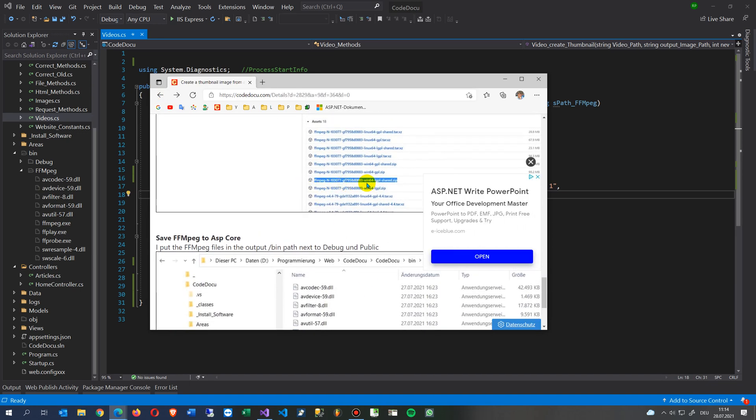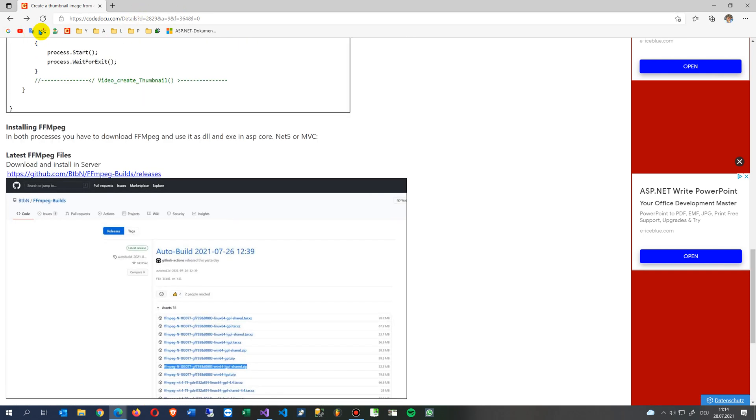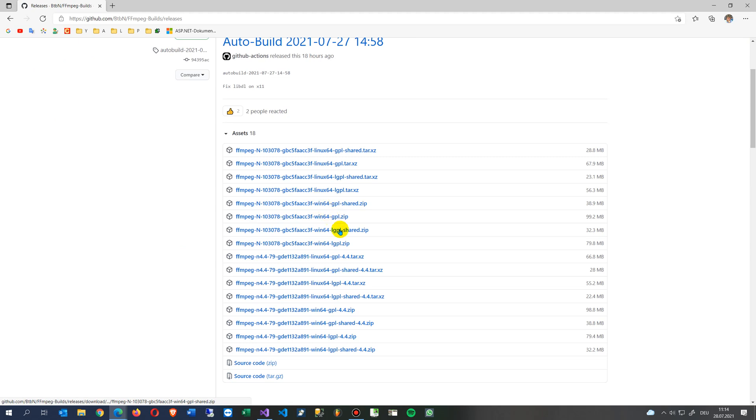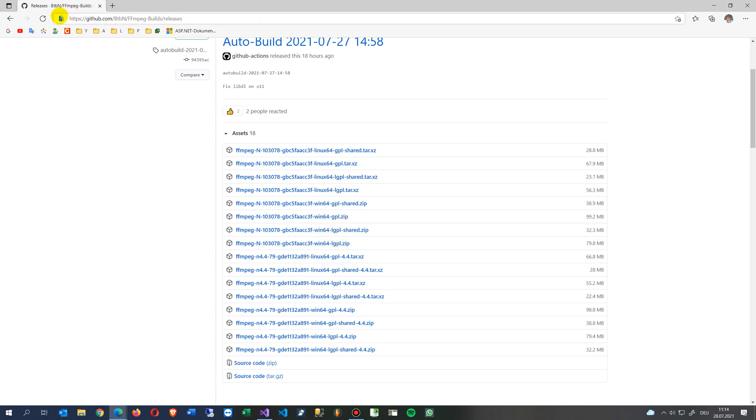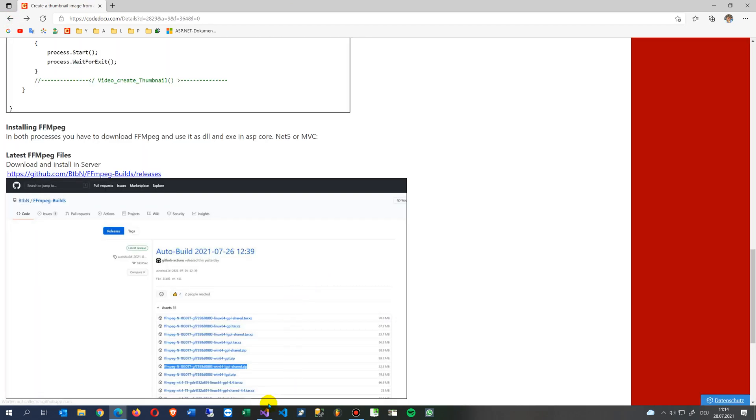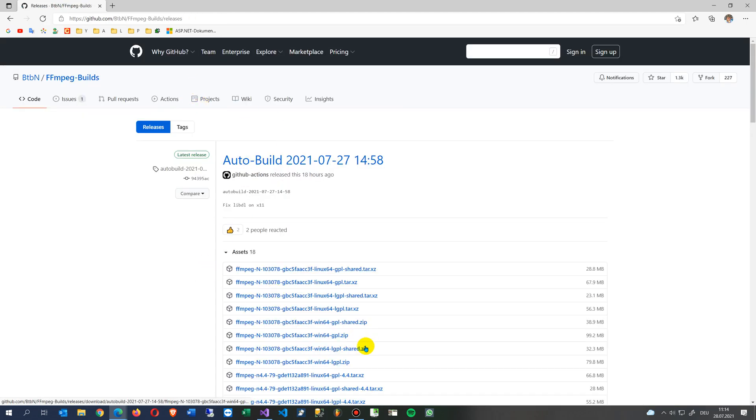We take the FFmpeg Windows 64 LGPL shared because it's a shared library, which is my target. We take the shared one - I'm not sure which one is the right one but I checked it with the LGPL shared and then we do the following.